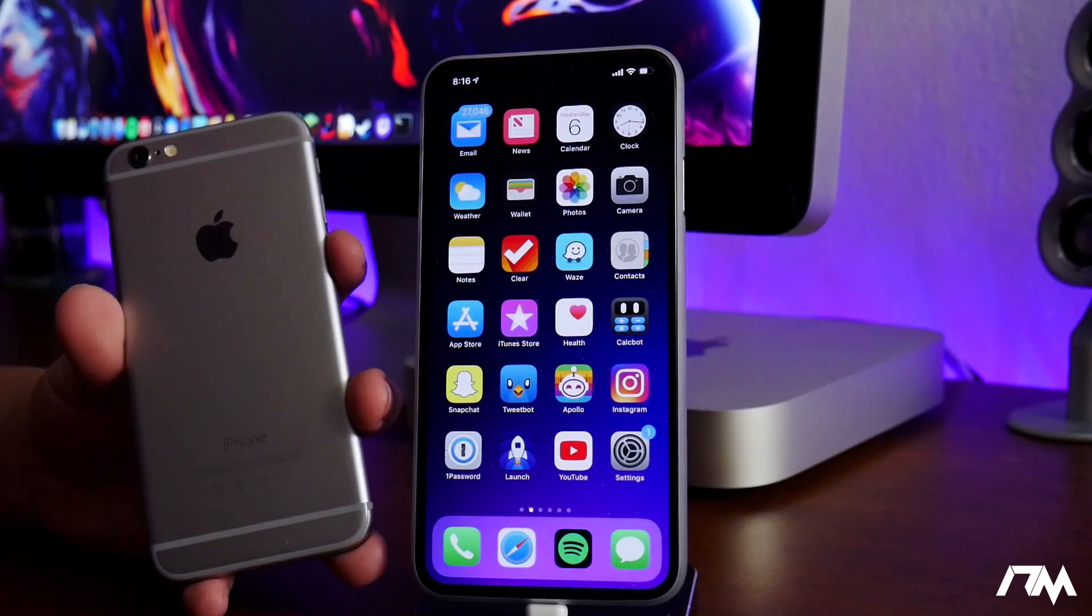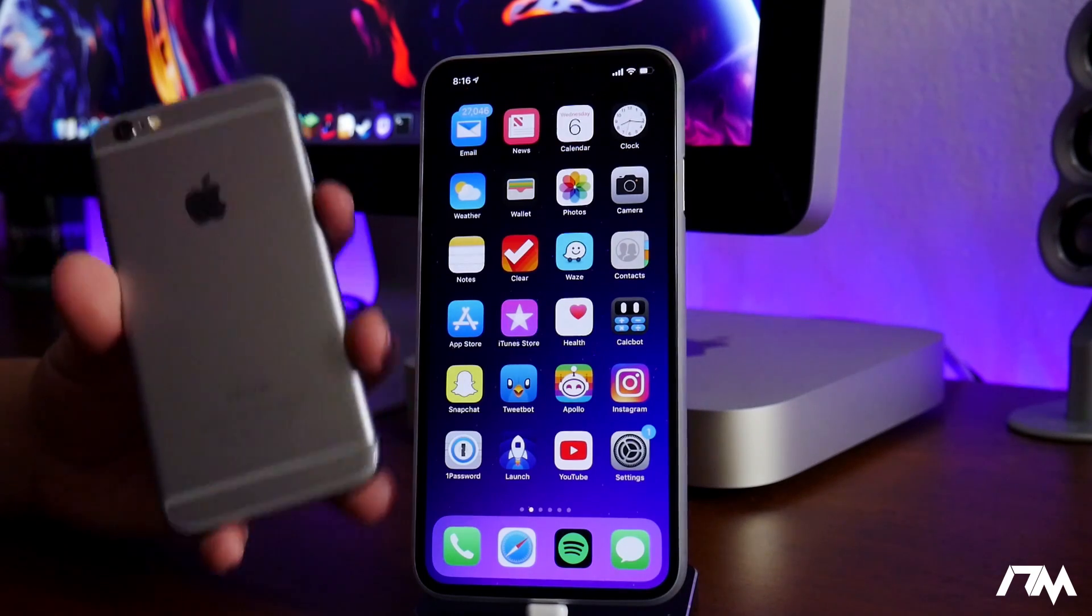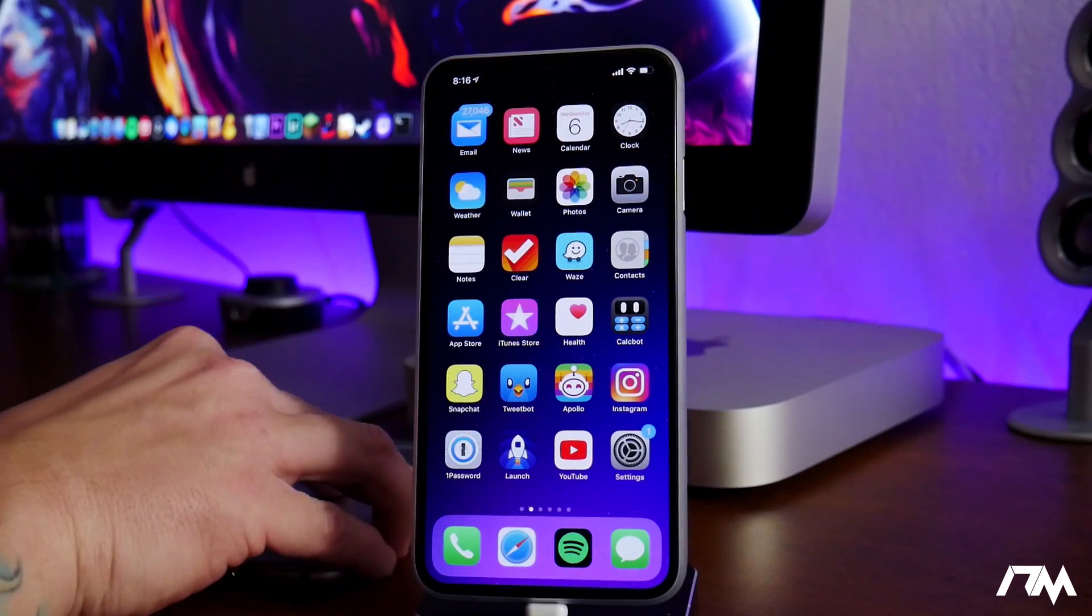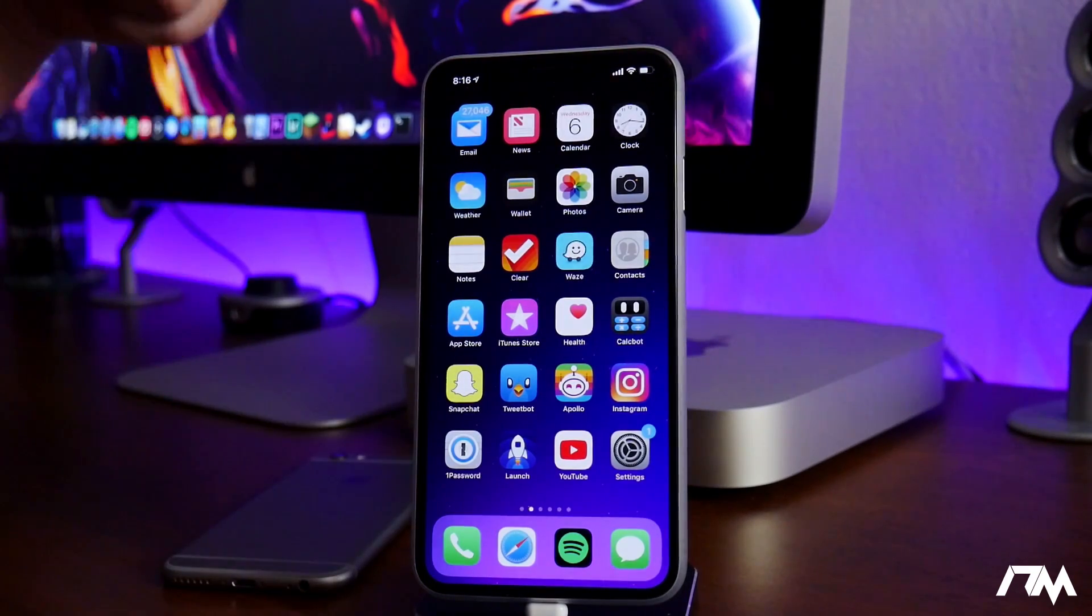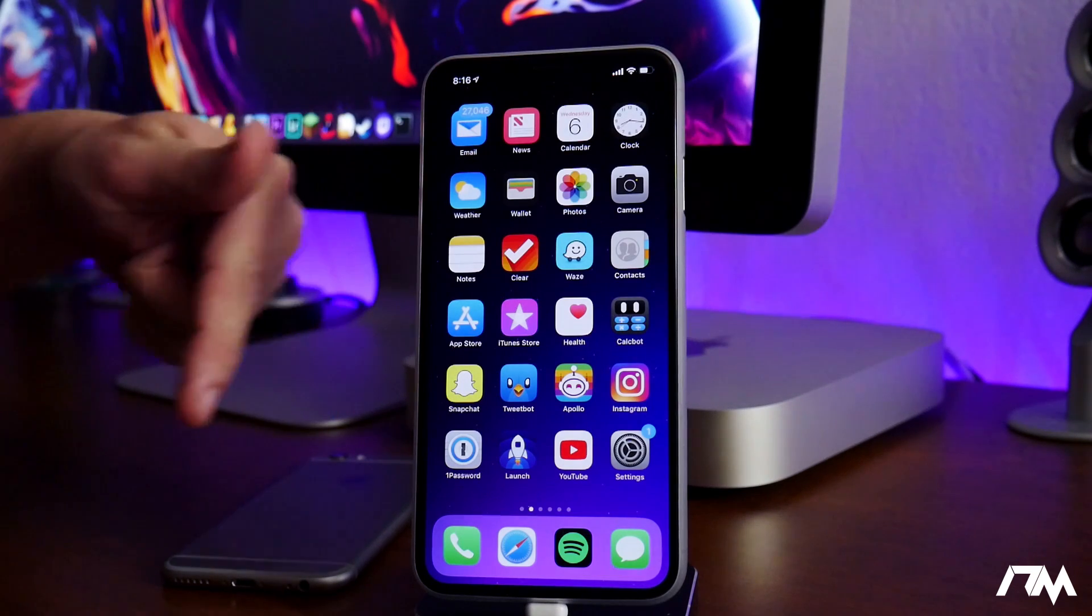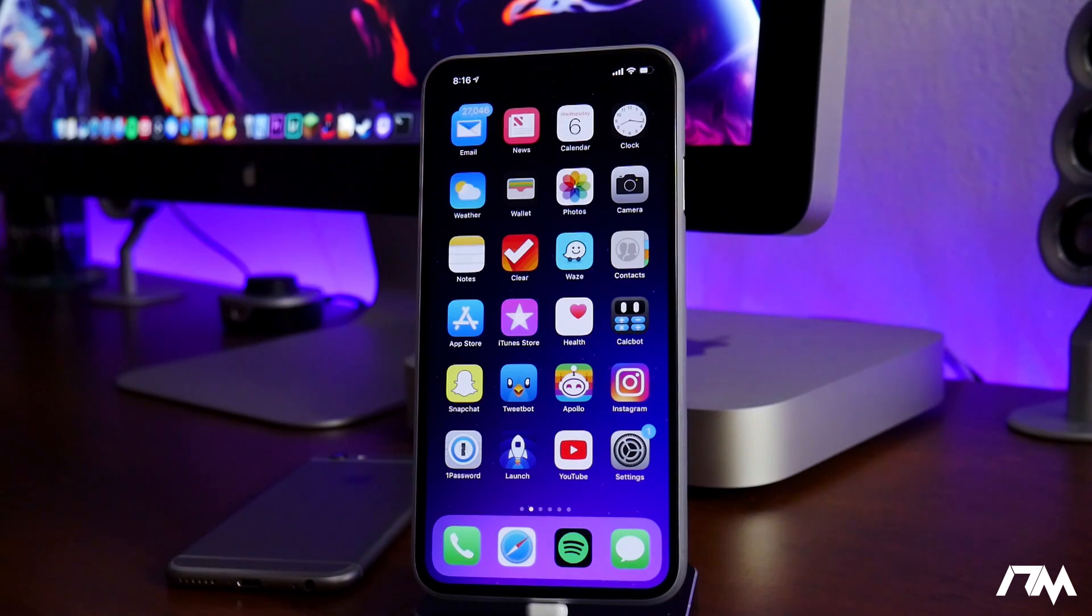I do have a jailbreak tutorial for the Uncovered Jailbreak on iOS 12. I'll leave that jailbreak tutorial video link in the description for those of you that do want to jailbreak your older devices.